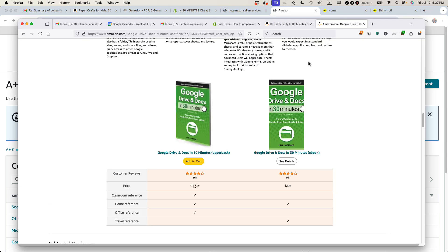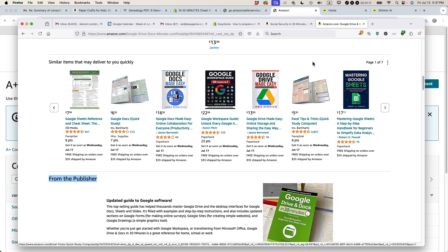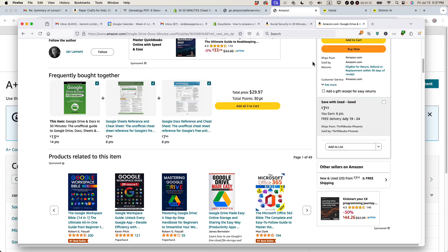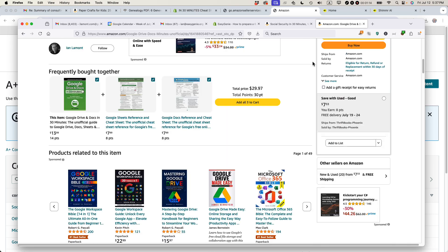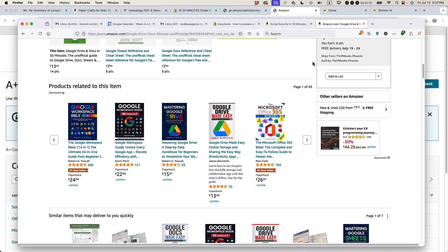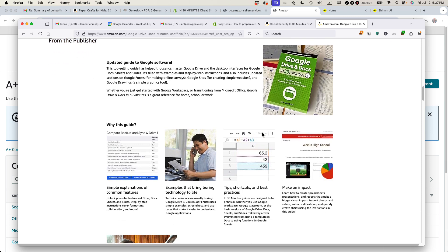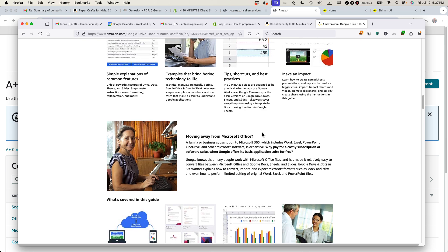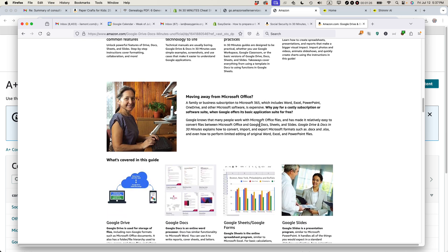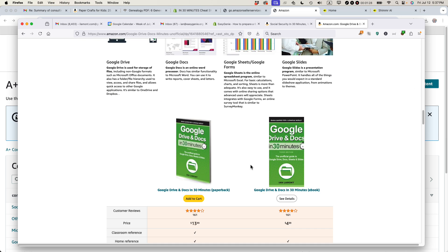One thing that you need to understand is what is A-plus content? This is a book that we published earlier, Google Drive and Docs in 30 Minutes. And you can see the description up there. When you scroll down, there's a section that says From the Publisher. And then there's these text and pictures located on the page. A lot of this is stock photography or pictures from the book. There's also a comparison chart.